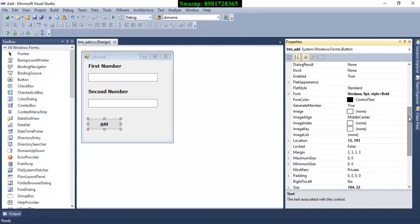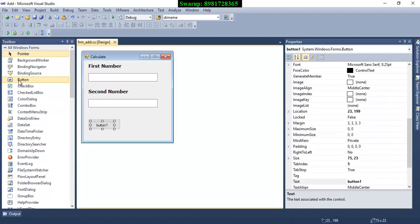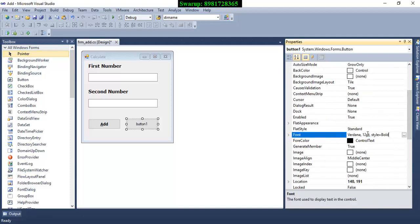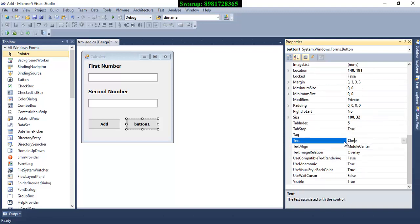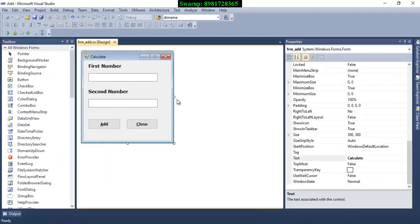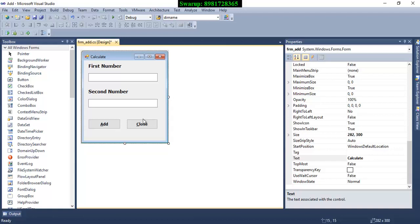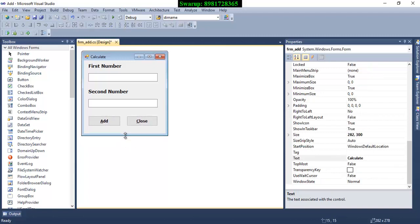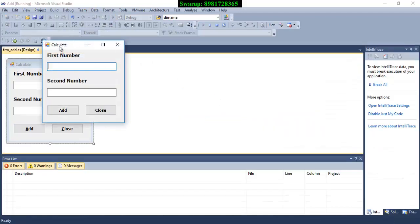I'll also add a Close button to close the window after the work is done. I expand this button, name it 'btn_close', change the font, and set the caption to '&Close'. Now if I run the code, the window looks nice. I select both buttons using the Shift key, adjust the width a little, and the layout looks clean.